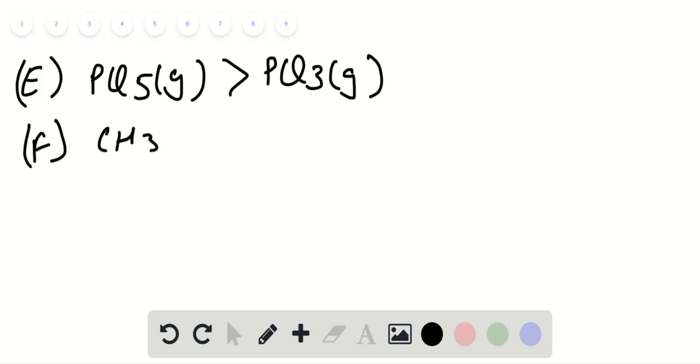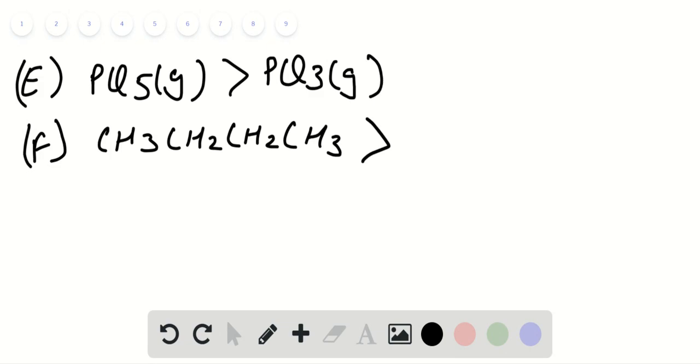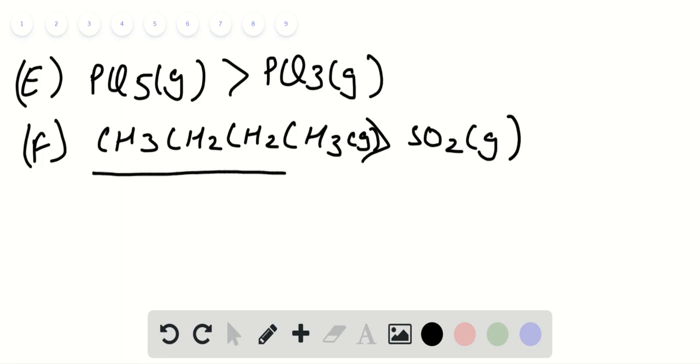Option F: CH3CH2CH2CH3 (butane) versus SO2 in gaseous form. Due to greater molecular complexity, CH3CH2CH2CH3 has higher entropy than SO2.